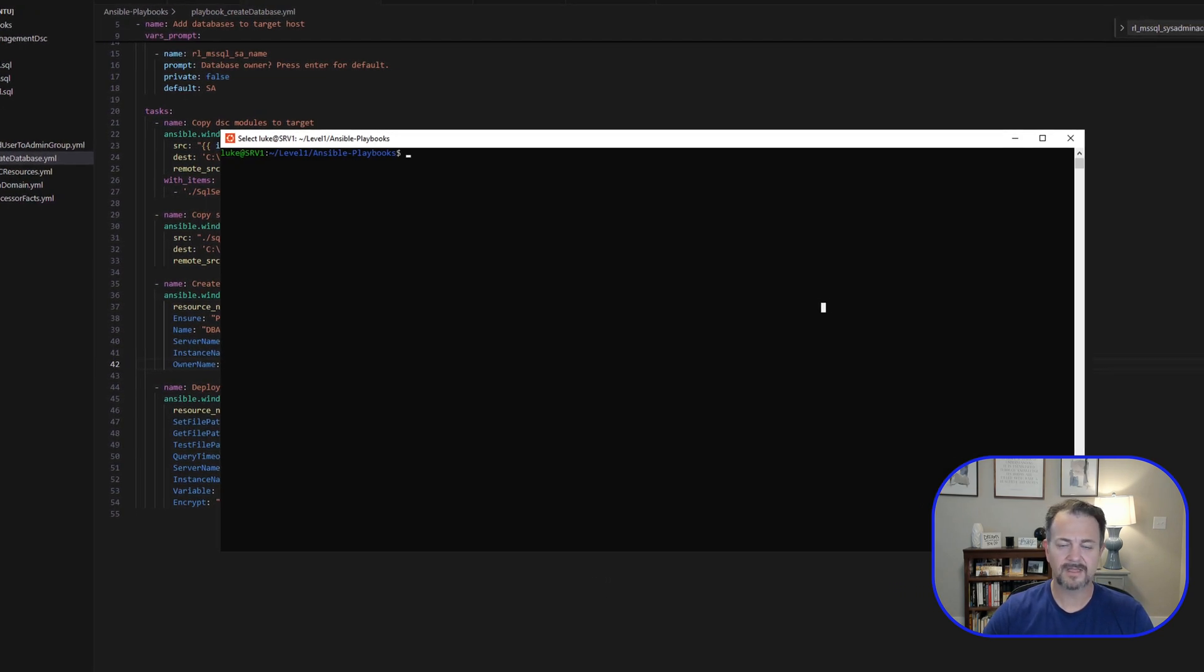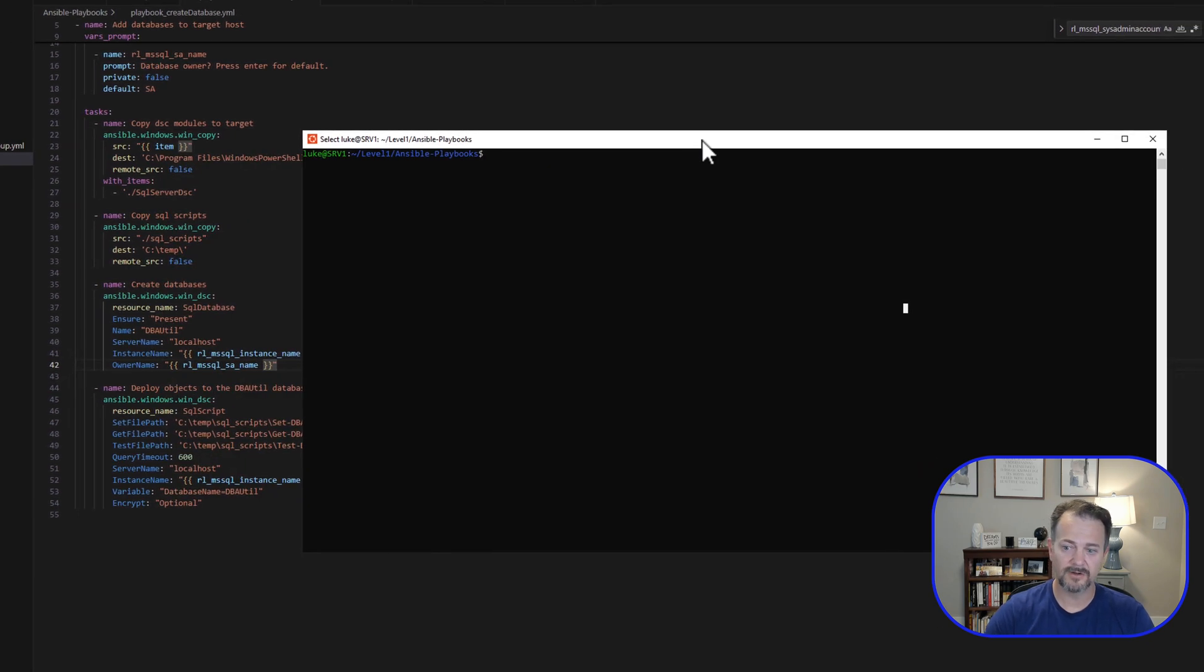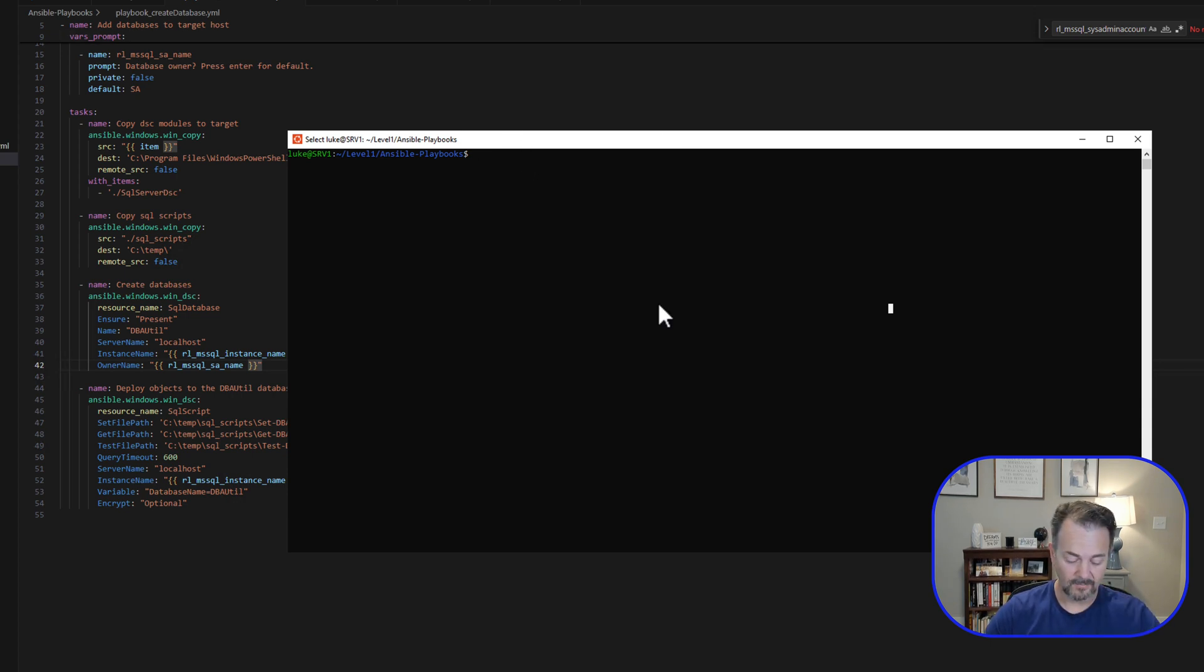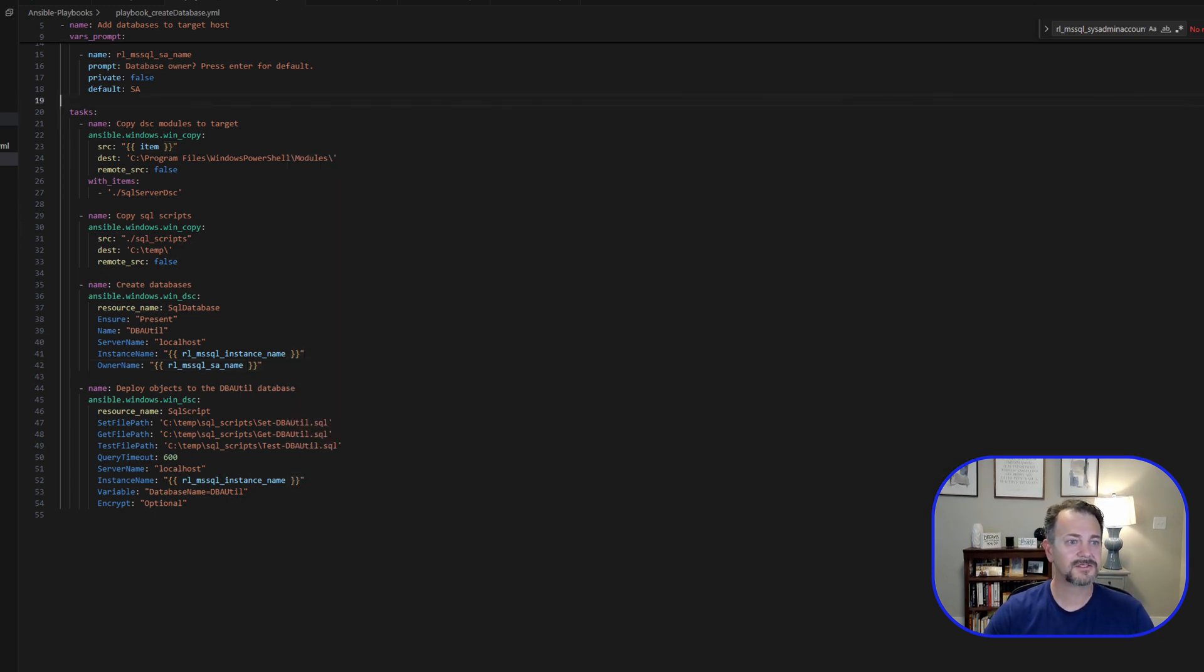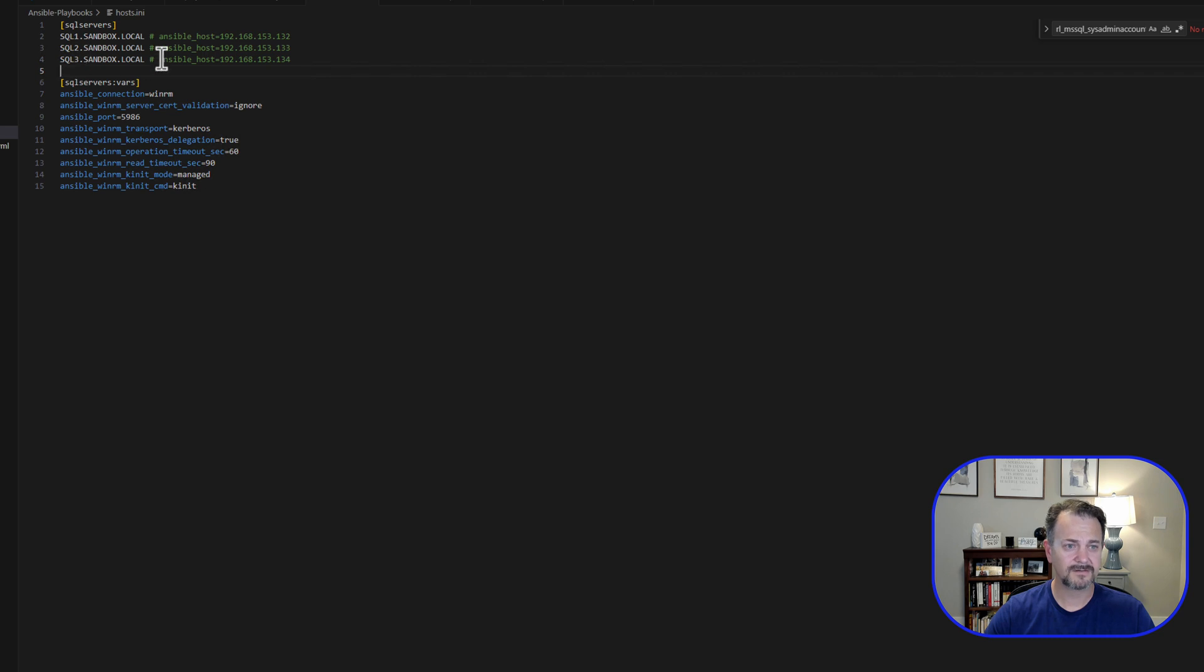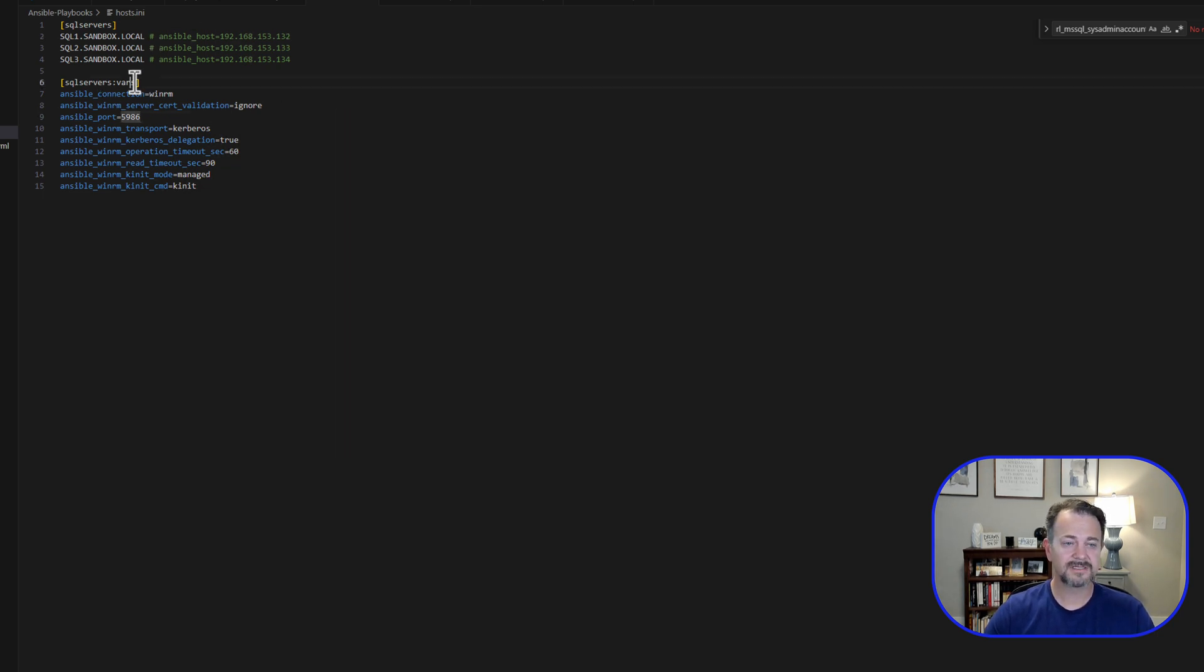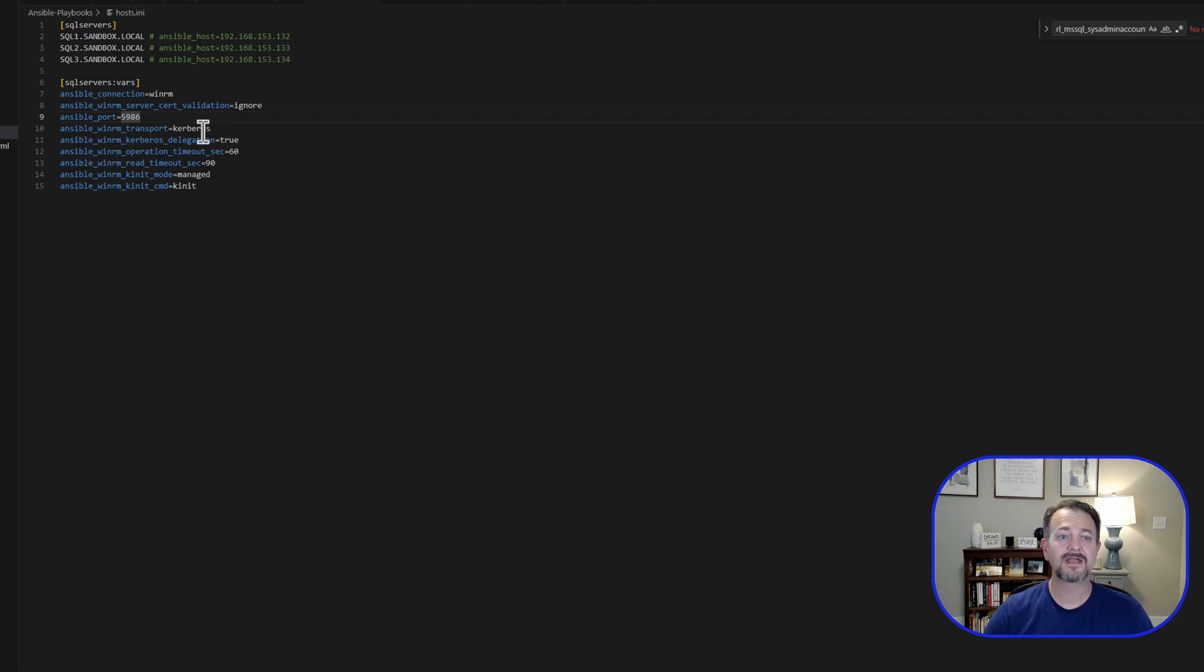So that's what we're getting ready to run. Let's go ahead and do that. Actually, before we run that, I need to show you the host file. This is our SQL service group. These are our machines, SQL 1, 2, and 3. These are comments. If you're not familiar with the inventory file, you can comment lines out with the hashtag. And then here is our variables to set up our connection. We're going to use WinRM. We're going to ignore the cert validation. The Ansible port we're going to use is 5986. We are going to use Kerberos for the authentication.